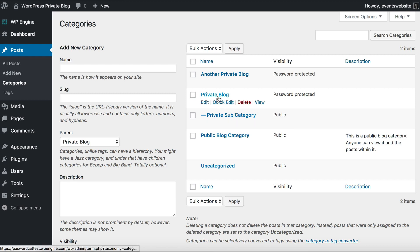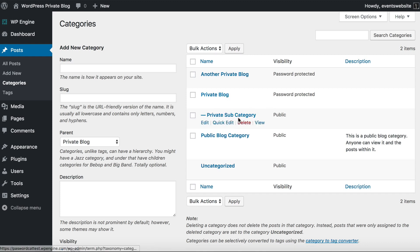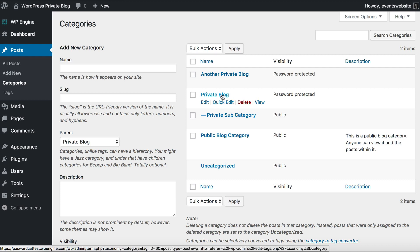Another tip: if you did want to hide your entire WordPress blog behind password protection, you would create one parent category and put all your posts and child categories under that main password protected category. That allows you to hide an entire WordPress blog on your website.